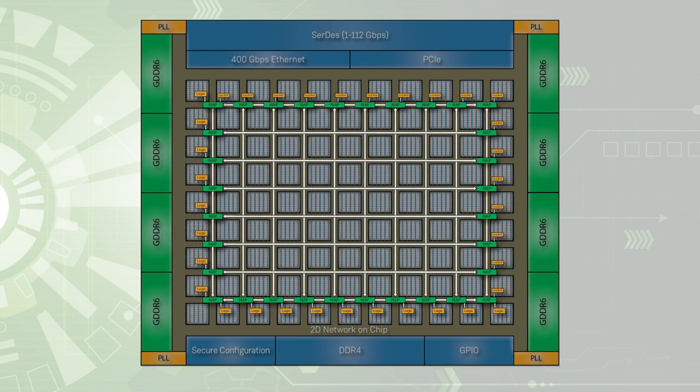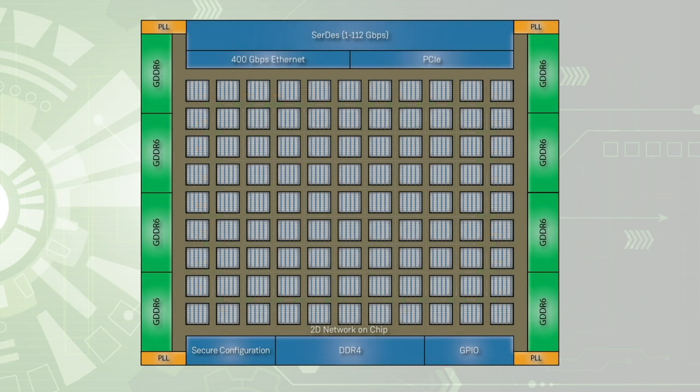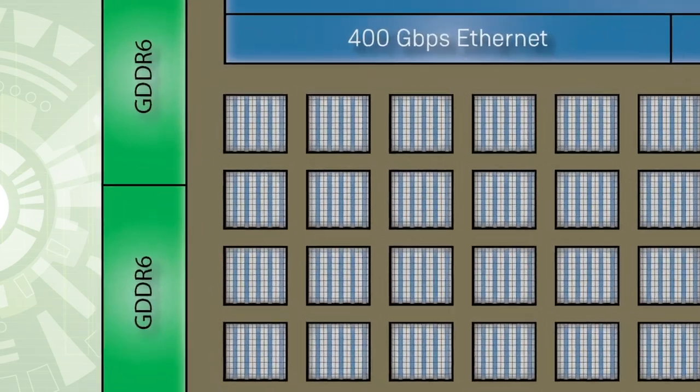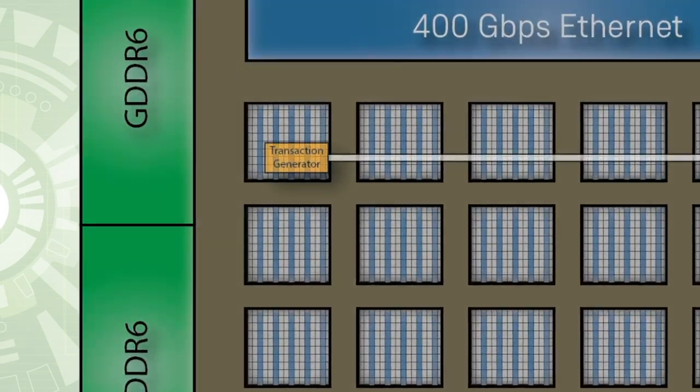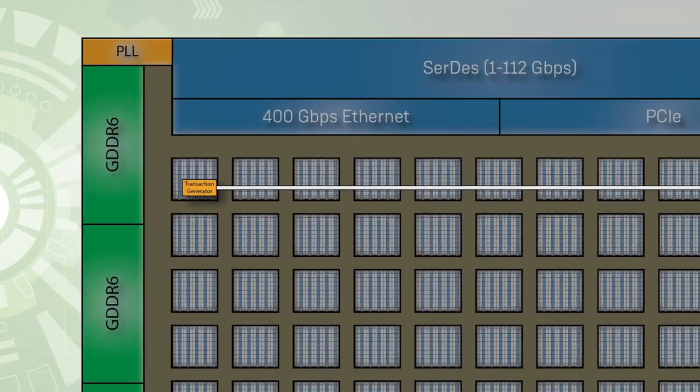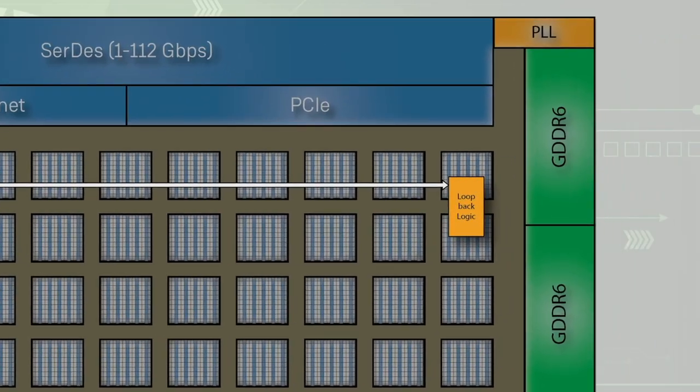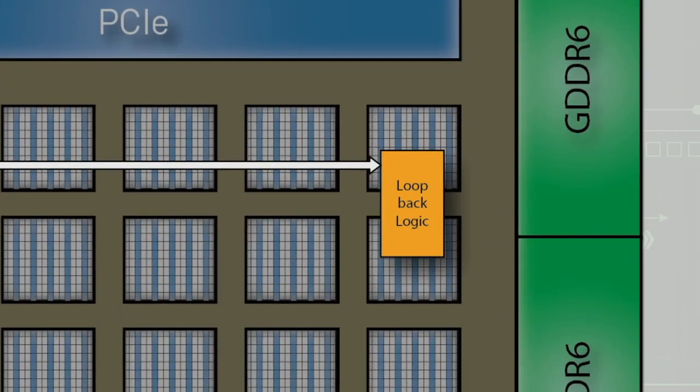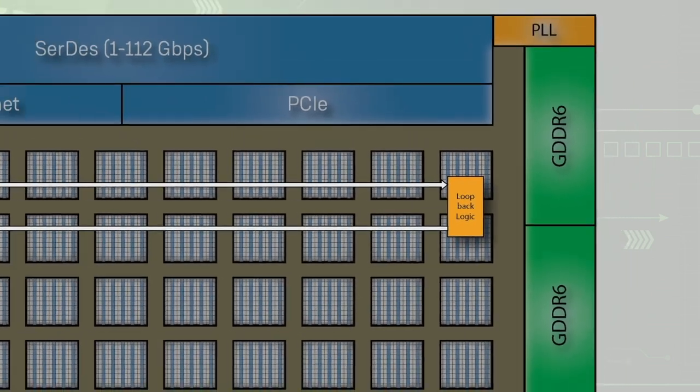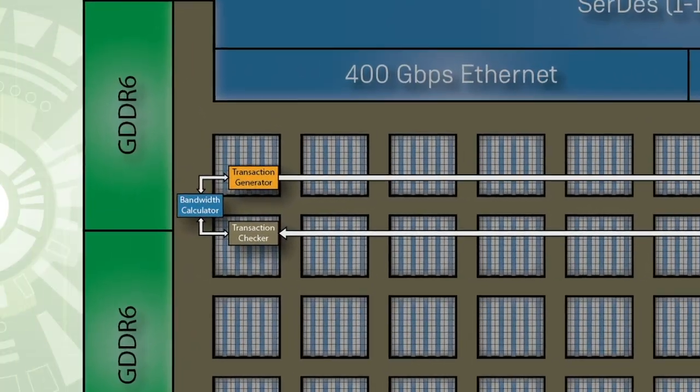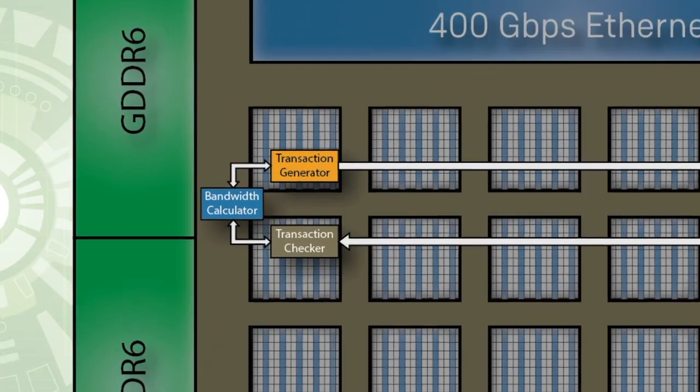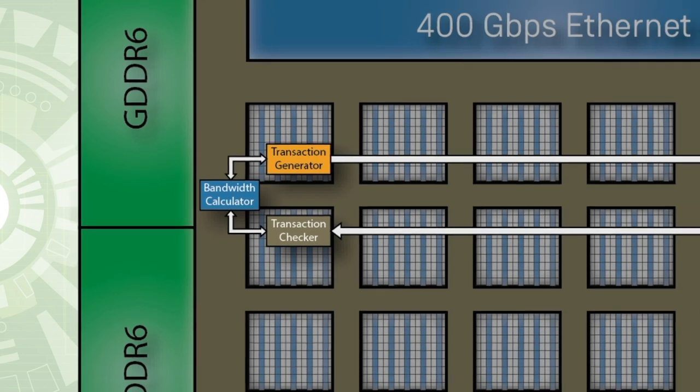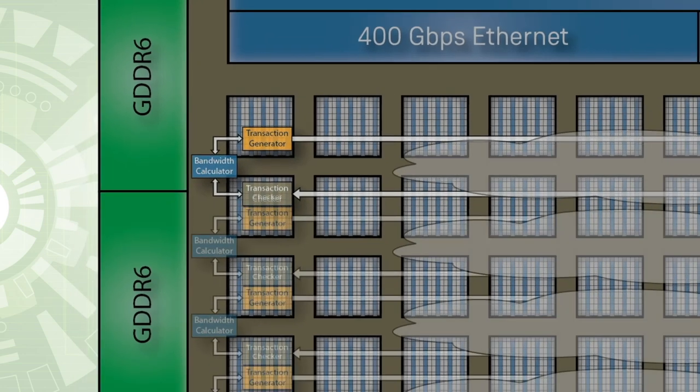We will now compare the 2DNOC demo design to the same design which uses only FPGA fabric for routing. Data is generated by a transaction generator and routed across the device. Once the data reaches the right edge of the device, it is looped back to the left side of the device. Next, it goes through a transaction checker and bandwidth calculator, which perform the same function as the previous design that uses the 2DNOC.